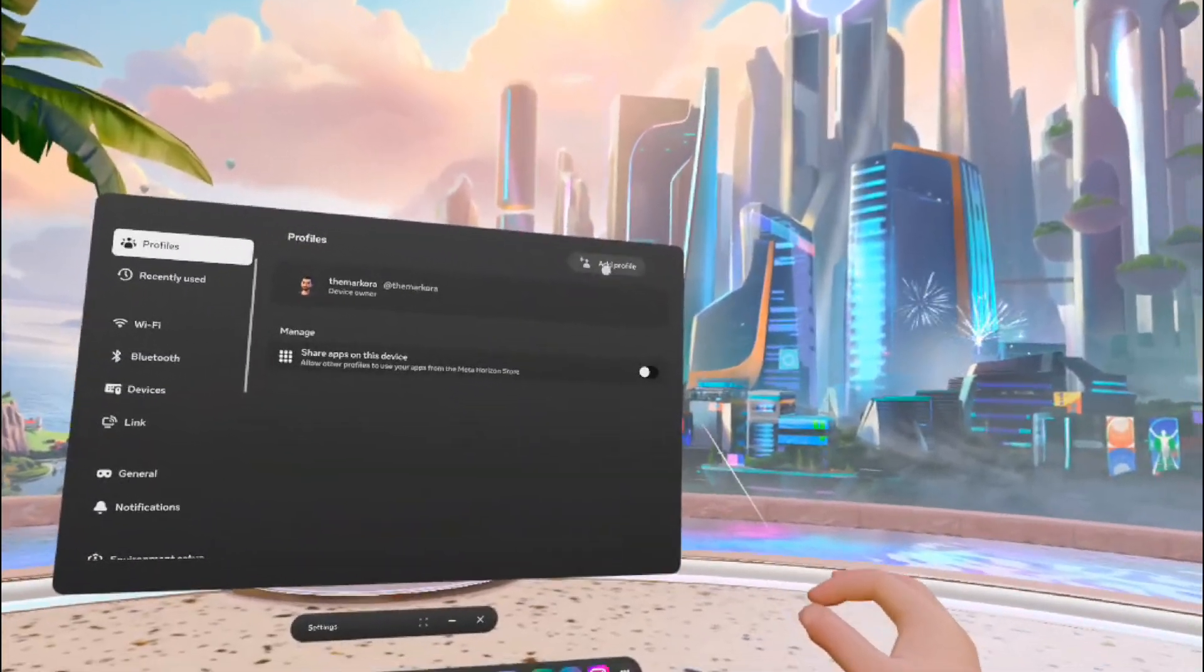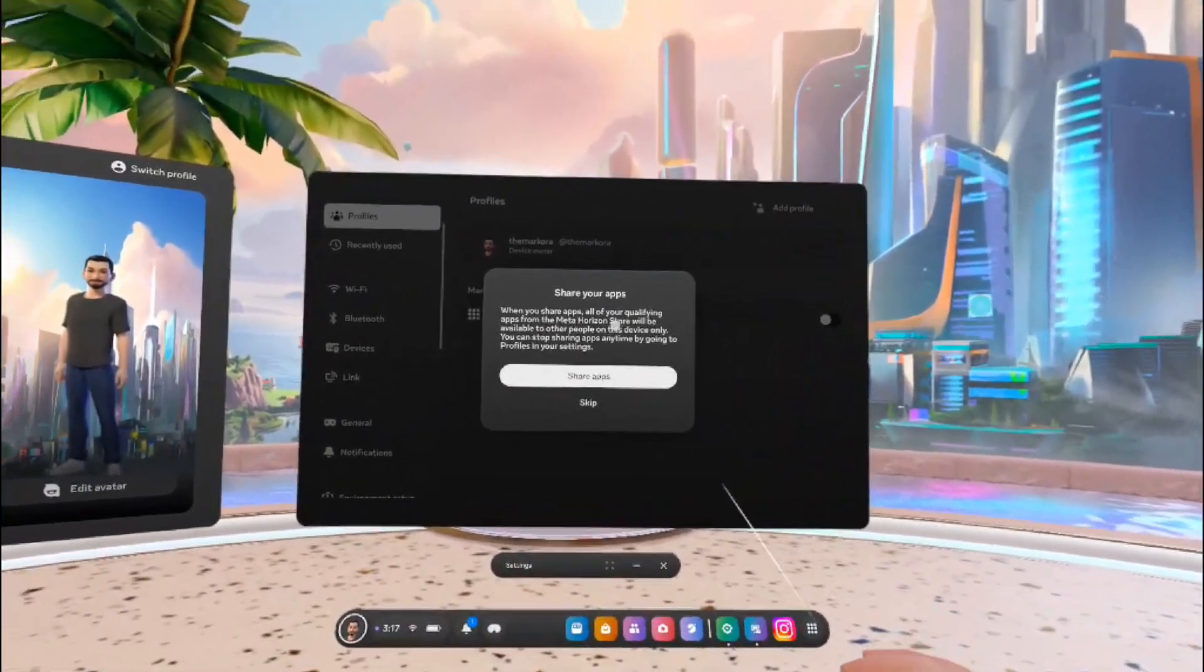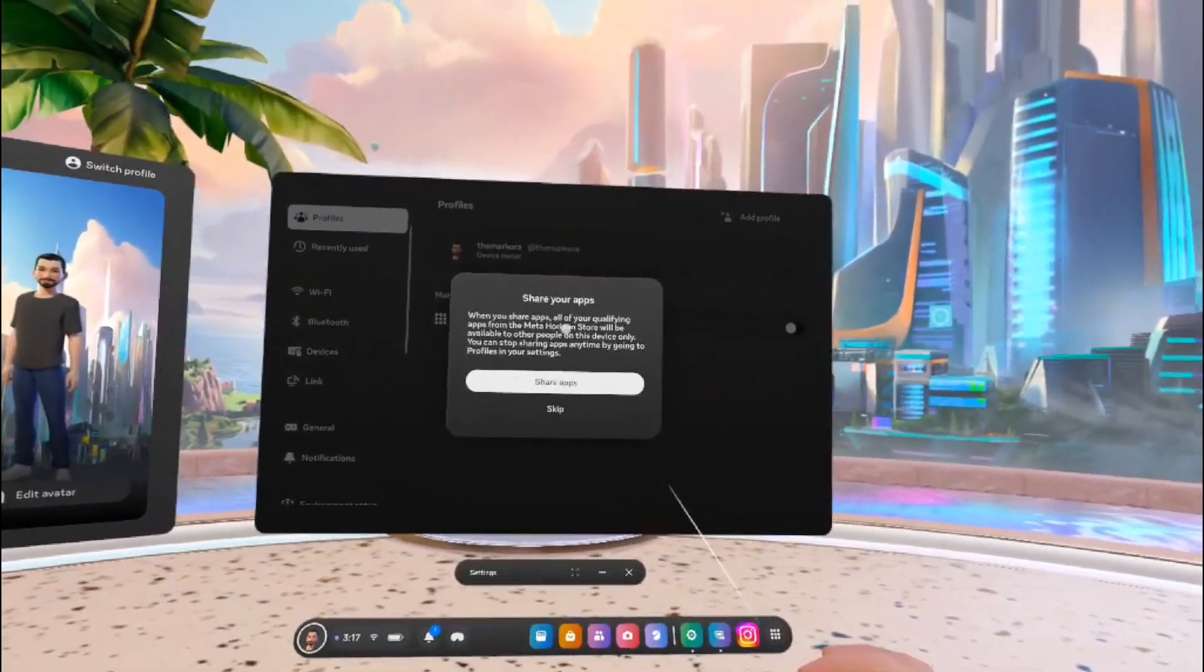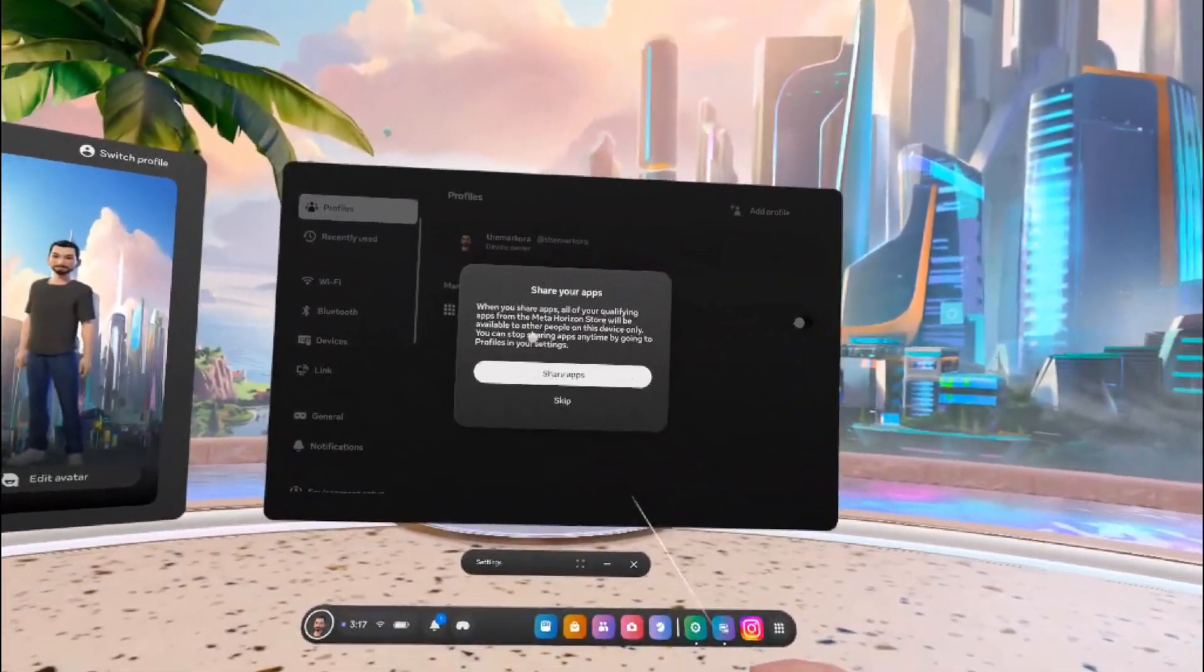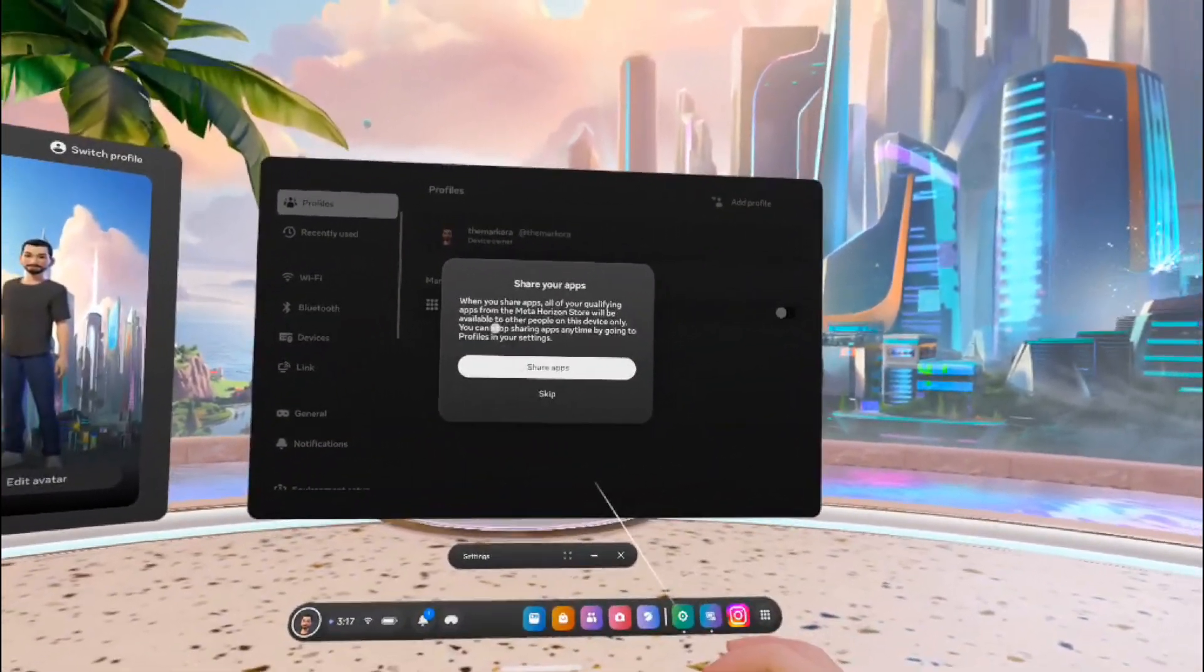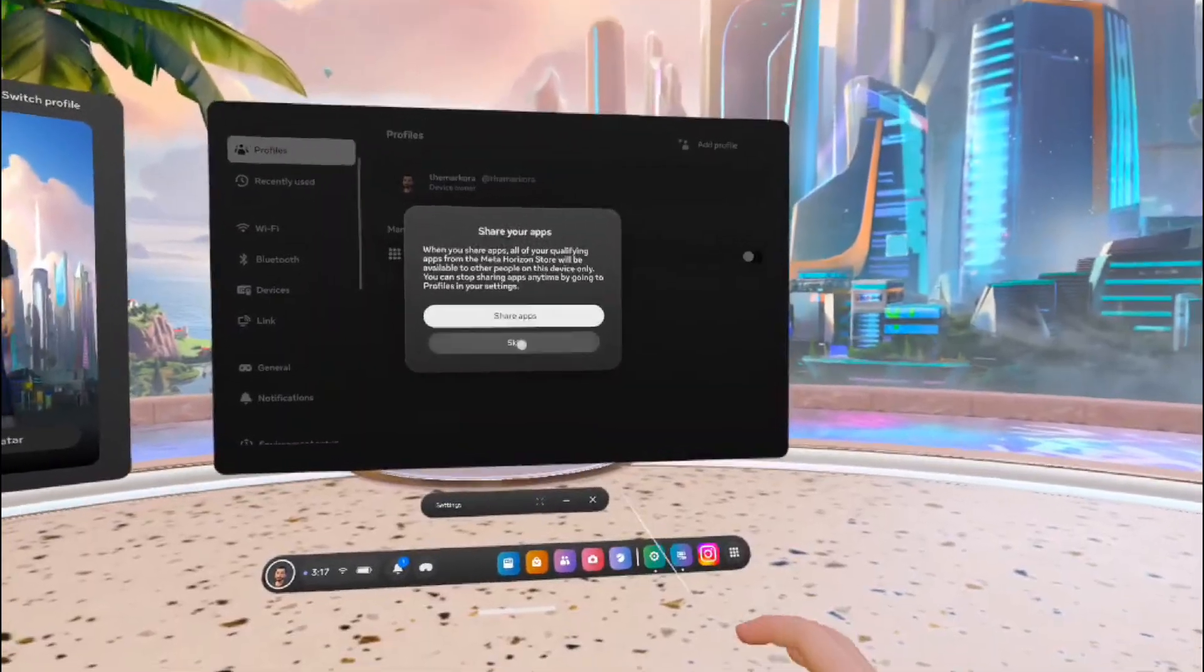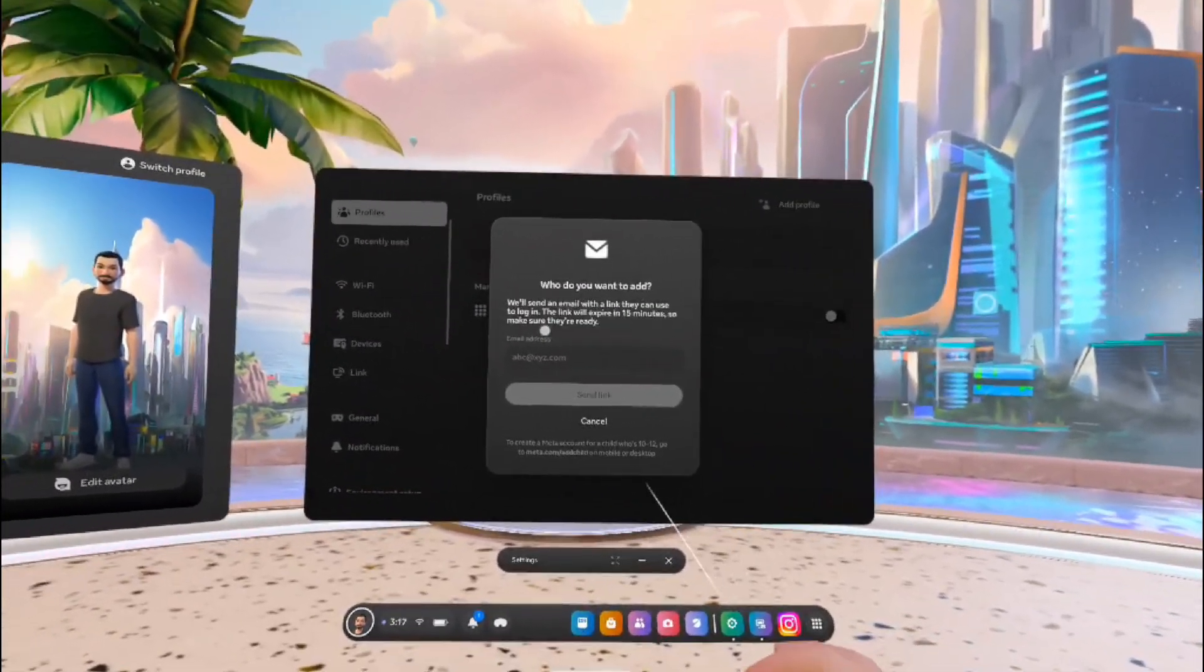You can see 'Share Your App.' When you share apps, all of your qualifying apps from the Meta Horizon Store will be available for other people on this device. Only you can stop sharing apps, so you can share apps or just skip that part. Who do you want to add? You can send an email address here to add.